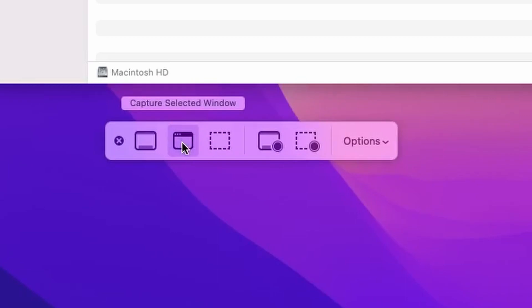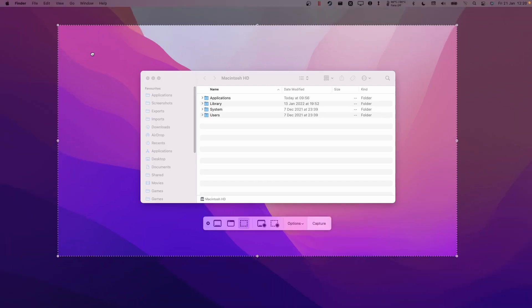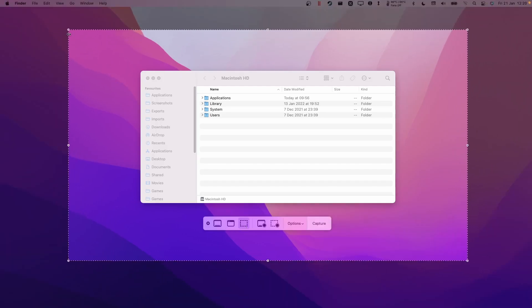So these two options here are capture selected window and then capture selected portion. This one is not necessarily what we want because it's going to capture everything within this light box here, which includes the background of this wallpaper that we don't necessarily want.